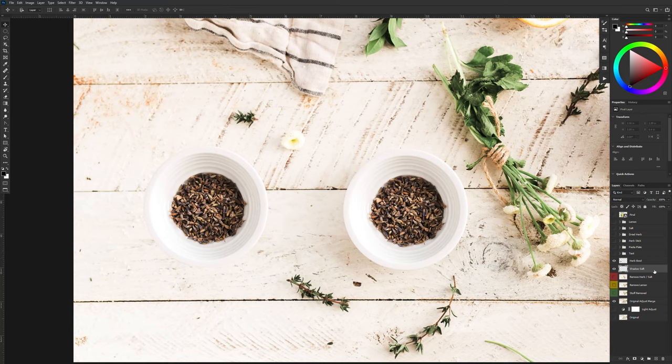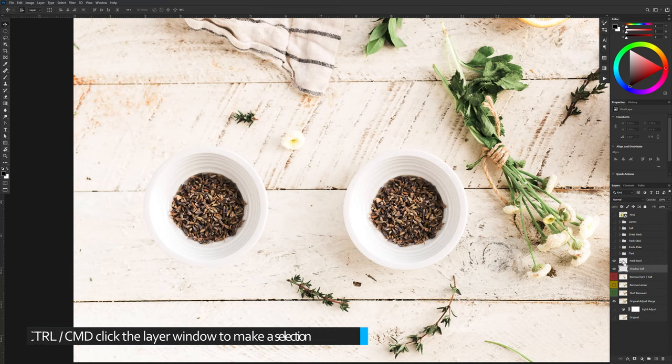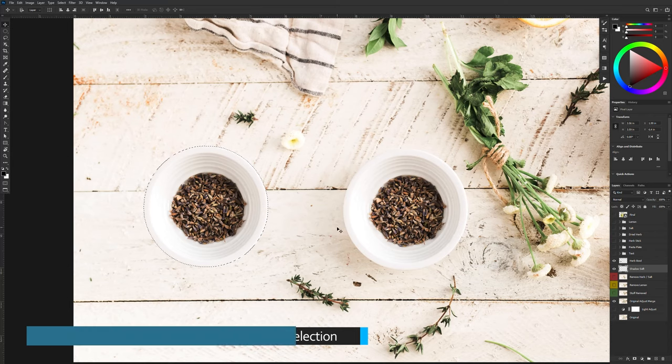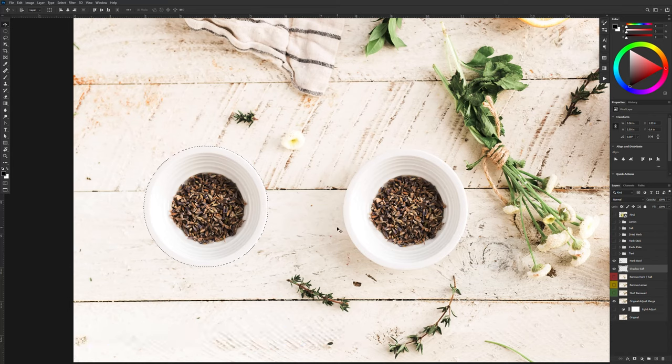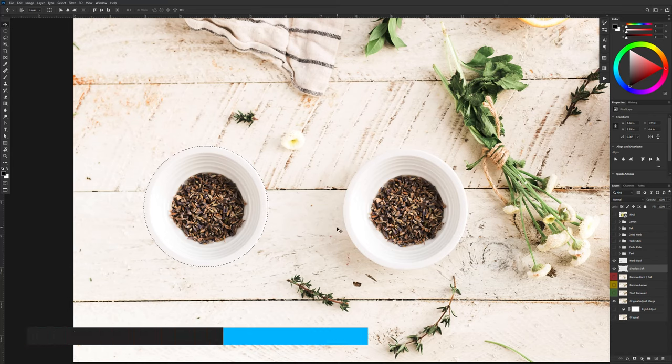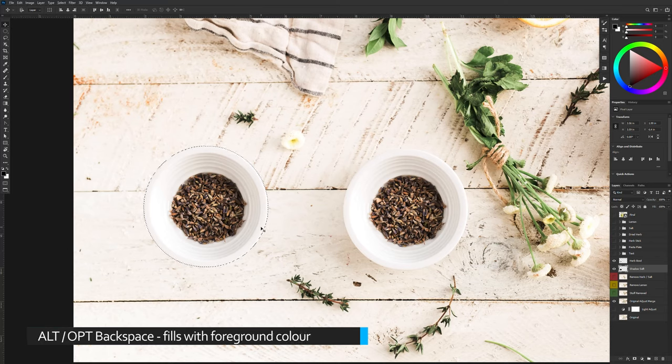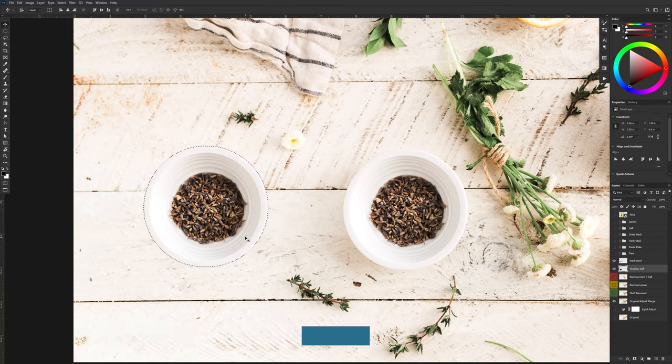So what I like to do is on the shadow soft layer, I'm going to hit control or command on the Mac, click on the herb bowl to create a selection and I'm going to just temporarily fill this with black. So I'm going to hit alt backspace or option backspace on the Mac to fill with the foreground color, I'm going to deselect.